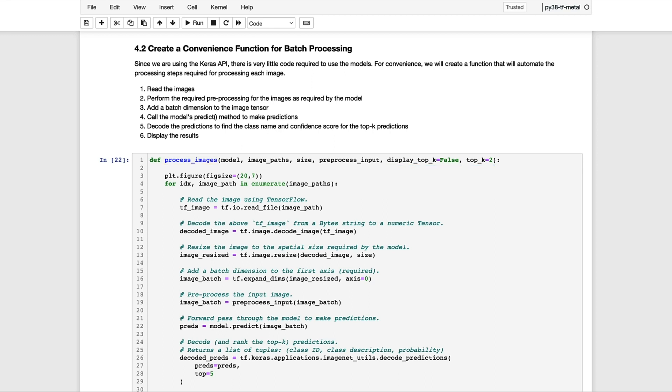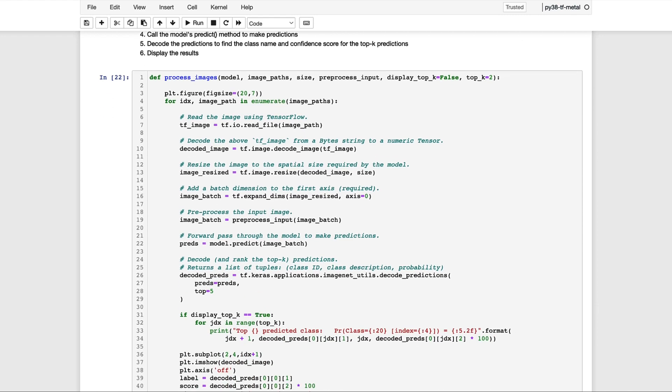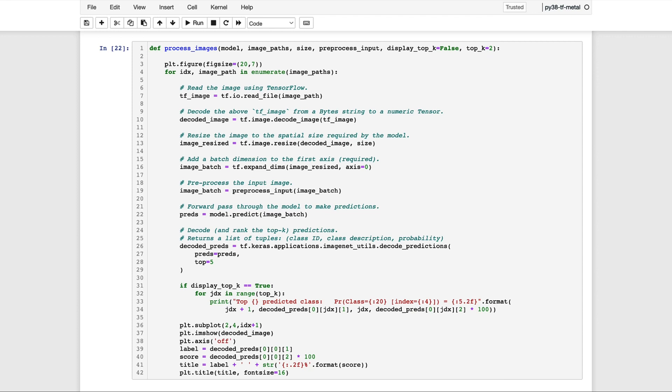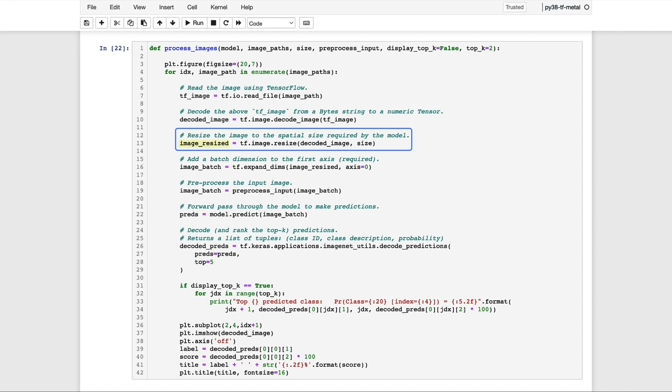The processing in this function is fairly straightforward, but there's a couple of things that are worth mentioning. So let's just take a quick look at what's happening here. So at the top of the function, we're going to loop over each of the images. And for each image, we're going to use a TensorFlow function called read_file to read the contents of the image into a byte string. And then there's a corresponding TensorFlow function called decode_image, which we can use to decode the byte string into a numeric representation. So the decoded_image variable now contains a numeric representation for the image.